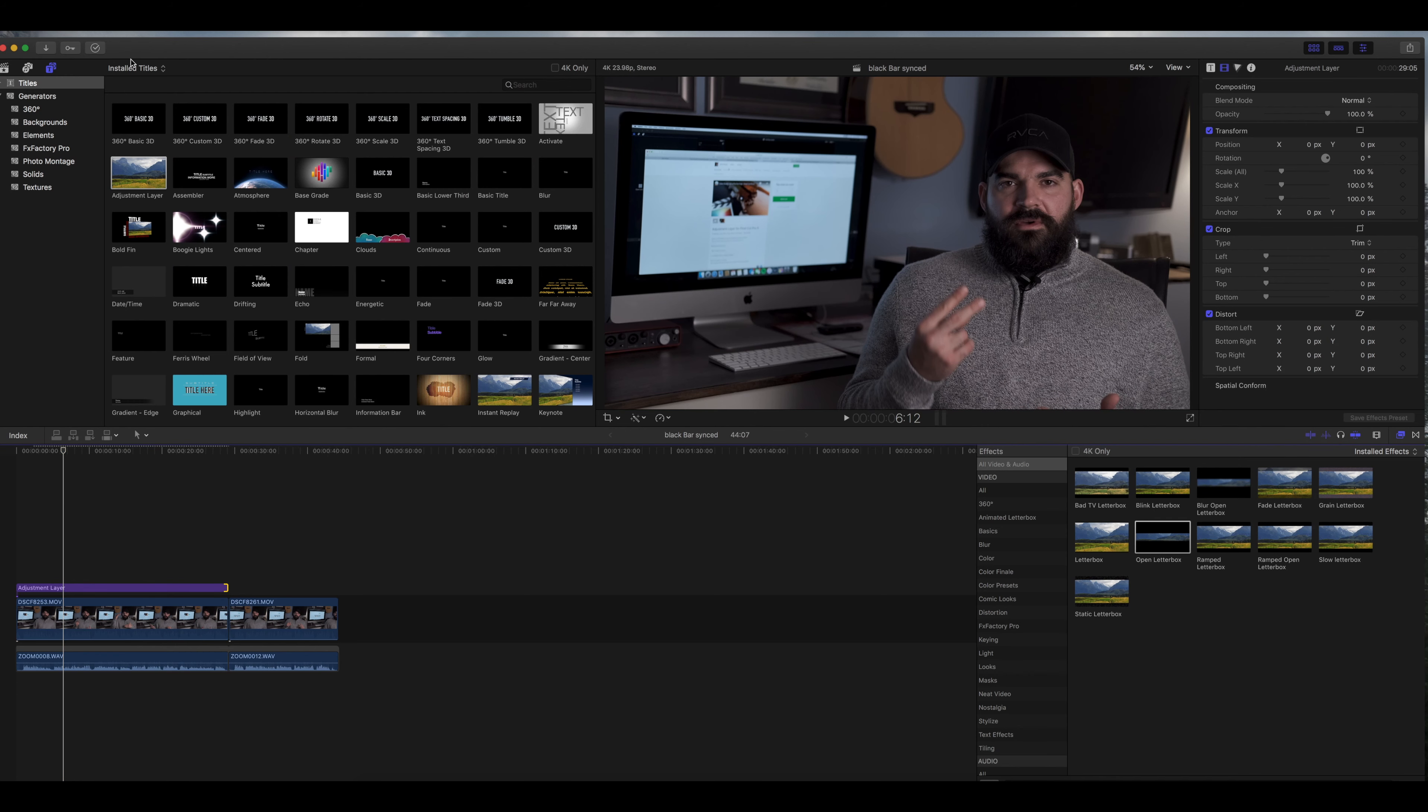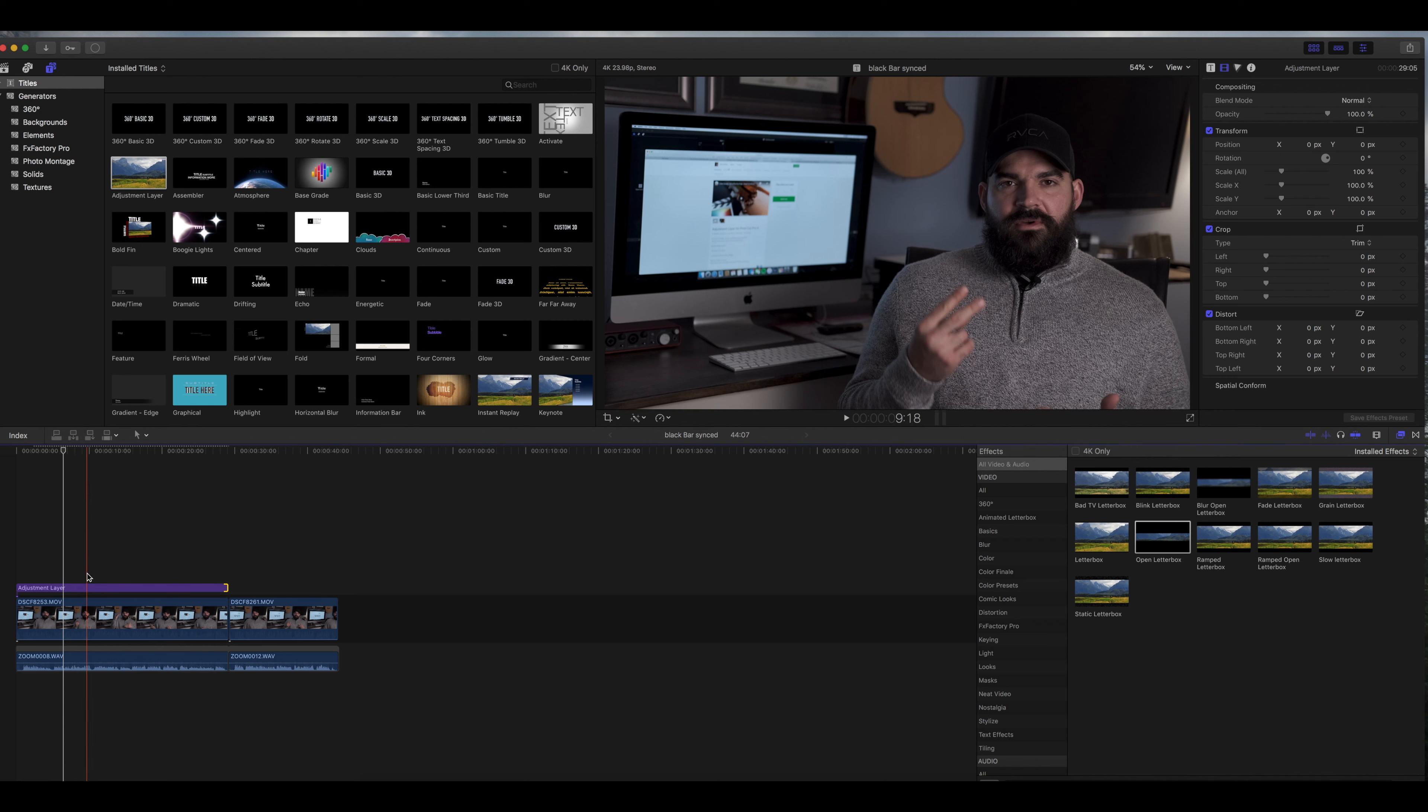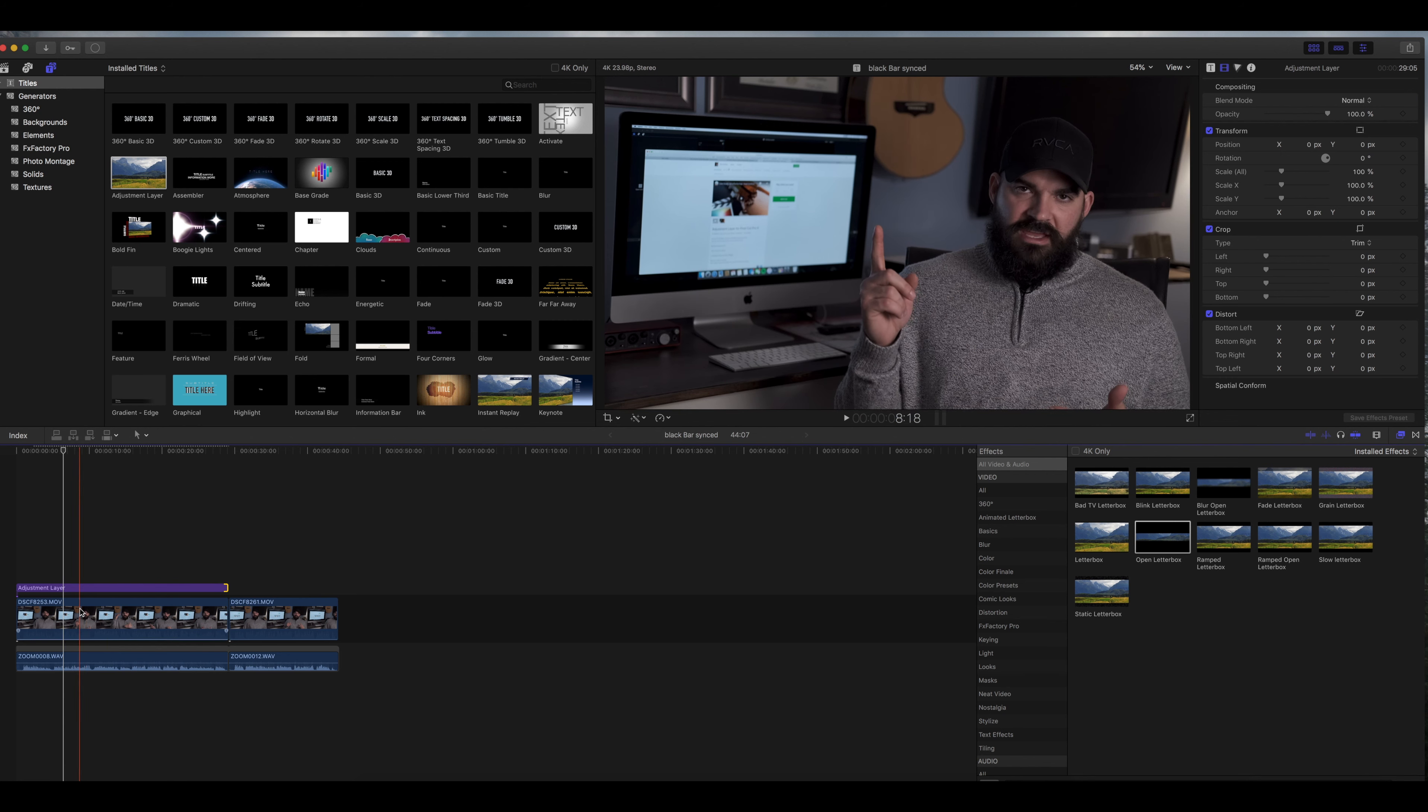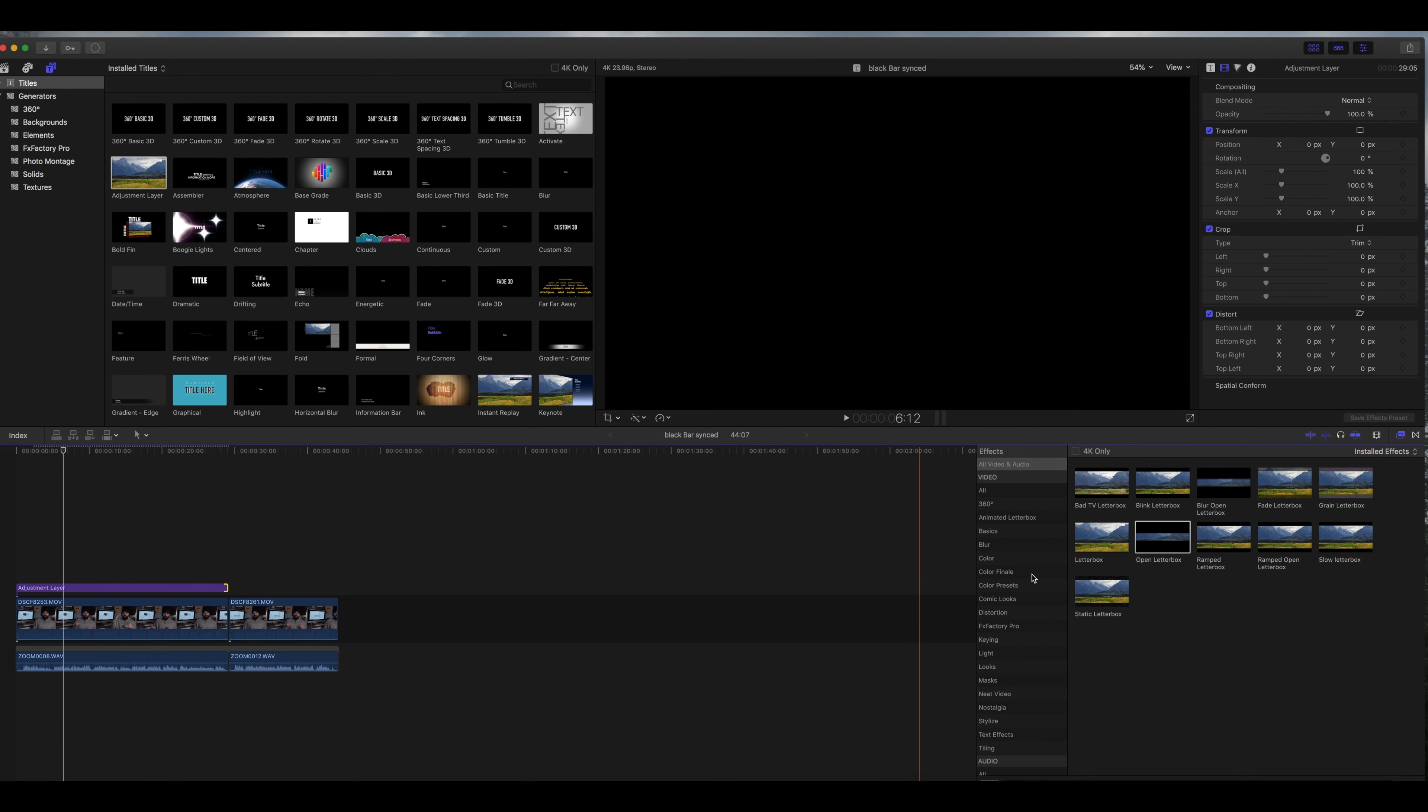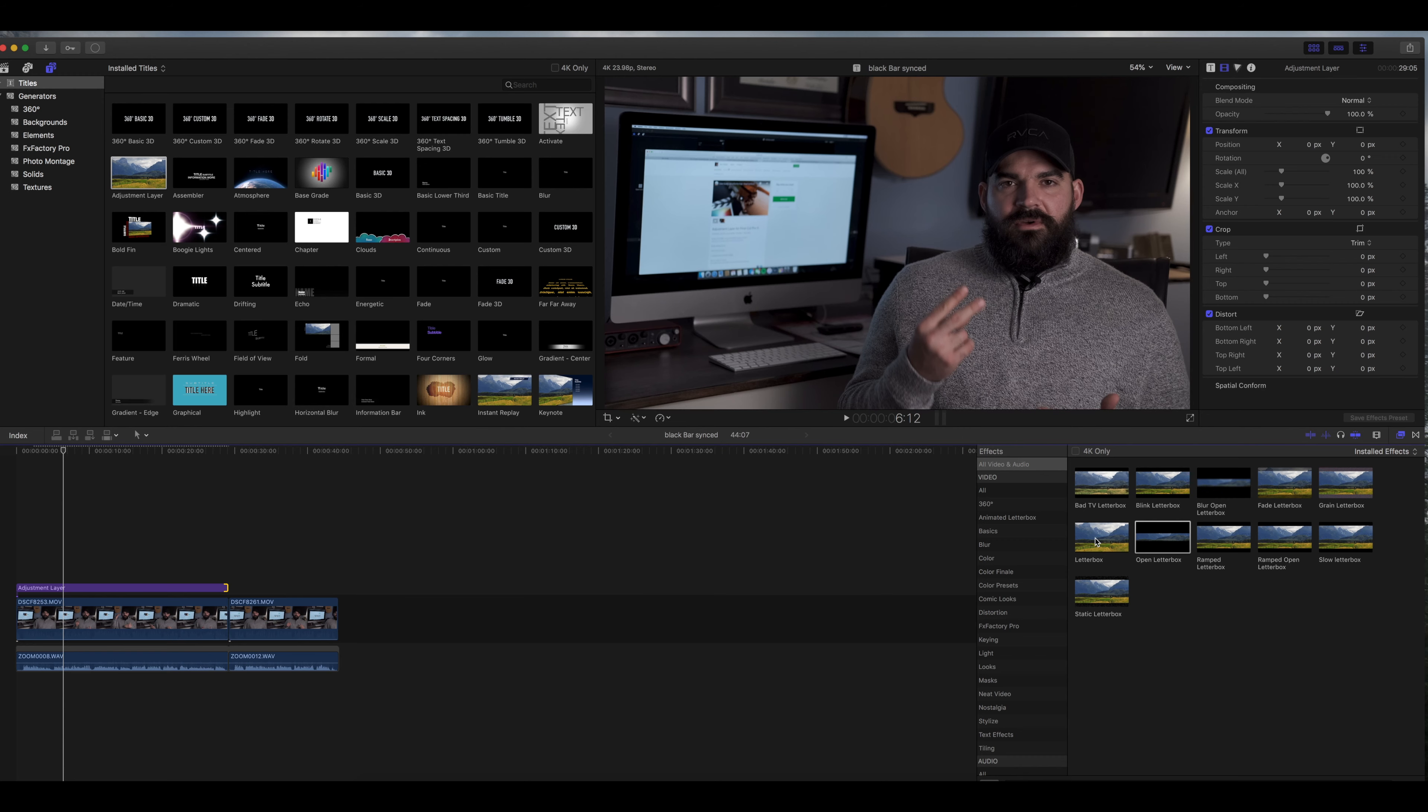So what you're going to do is go into your titles and now you'll see that adjustment layer and you basically just drag that on right there, and this makes it so much easier to do the letterbox.